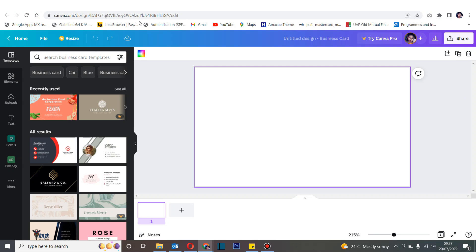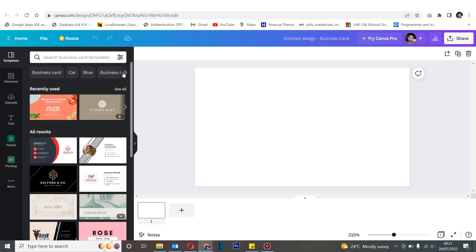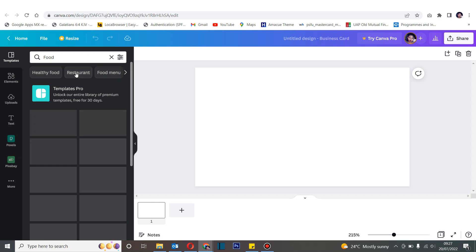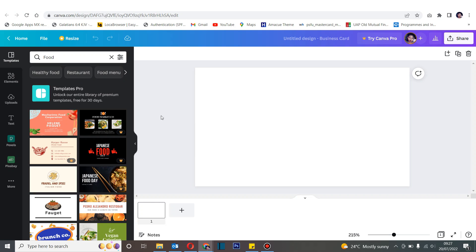Now since we don't have graphics design experience, we are going to use what we have. In our previous video, the logo that we created had to do with food. Let's go ahead and search for templates that have to do with food.